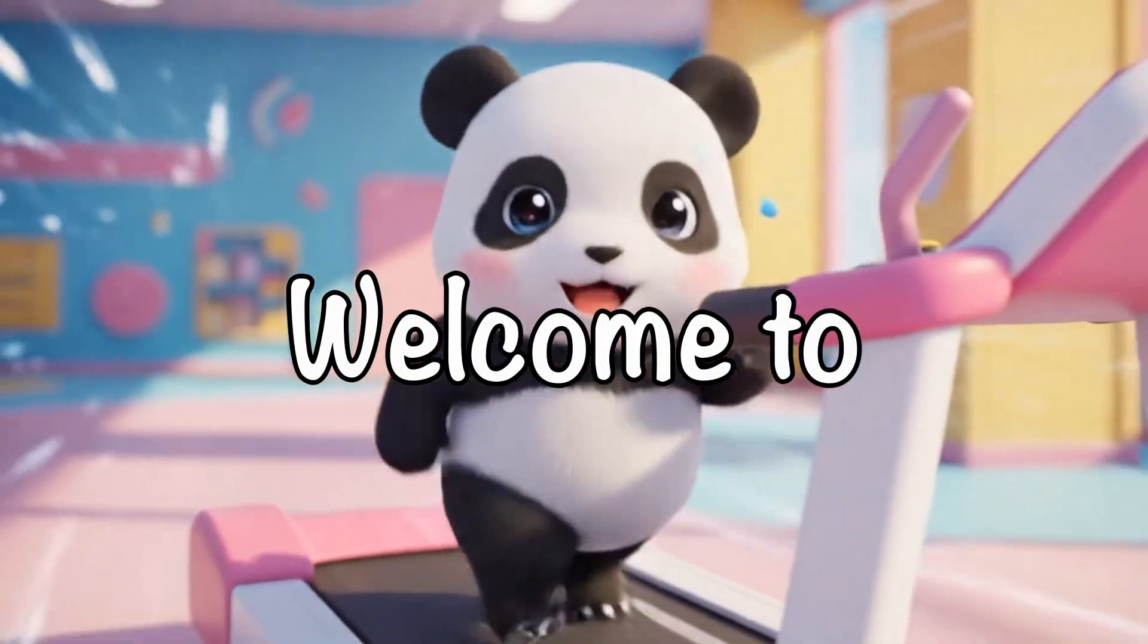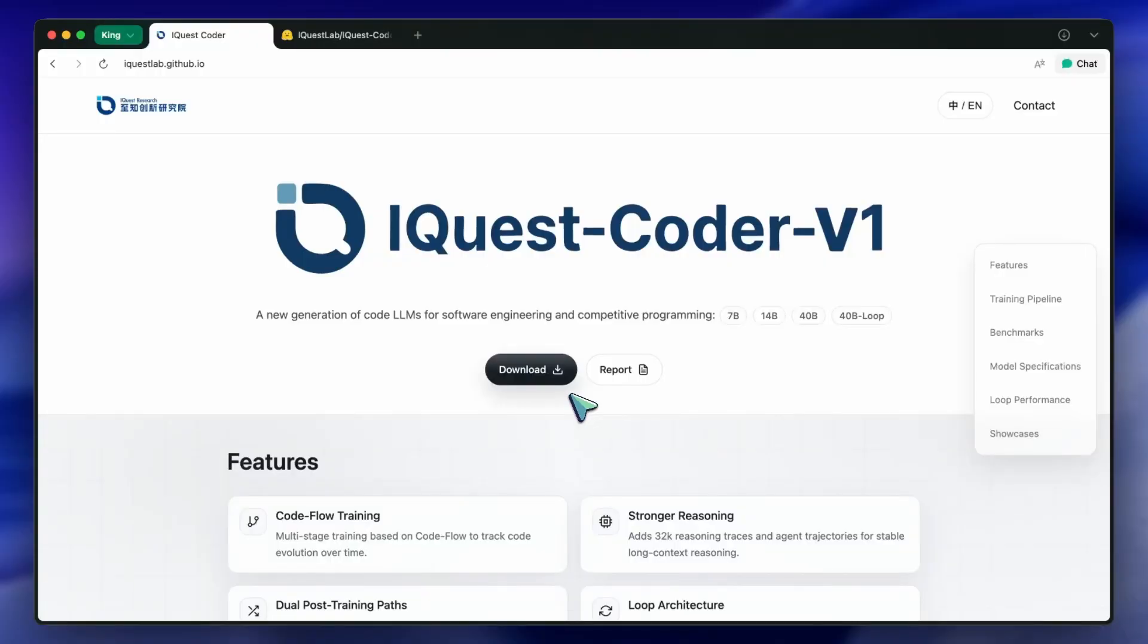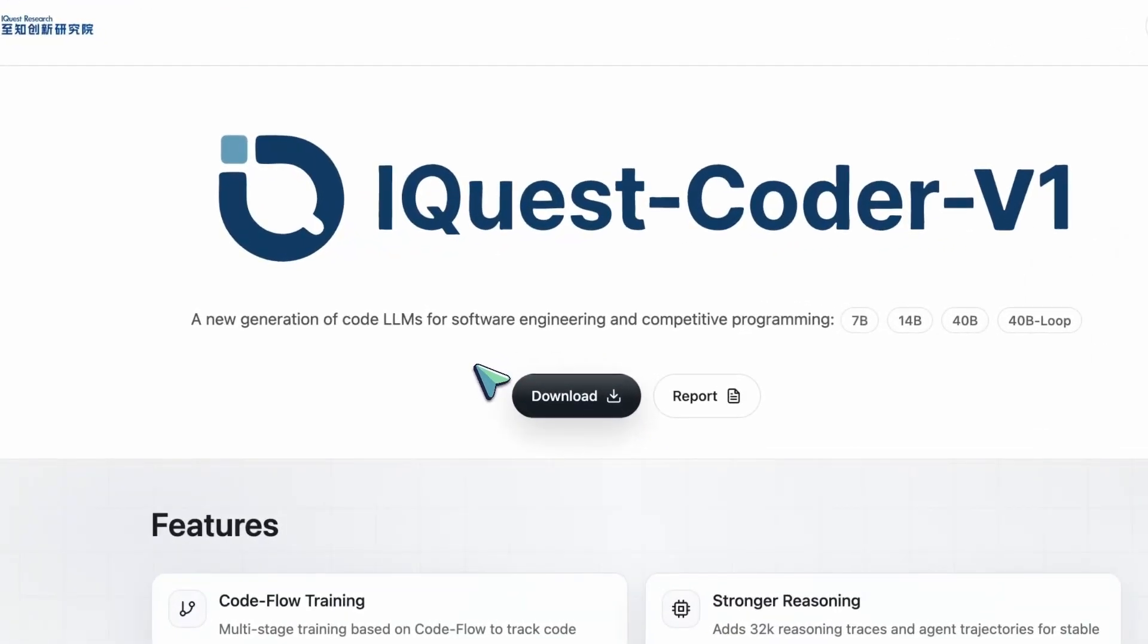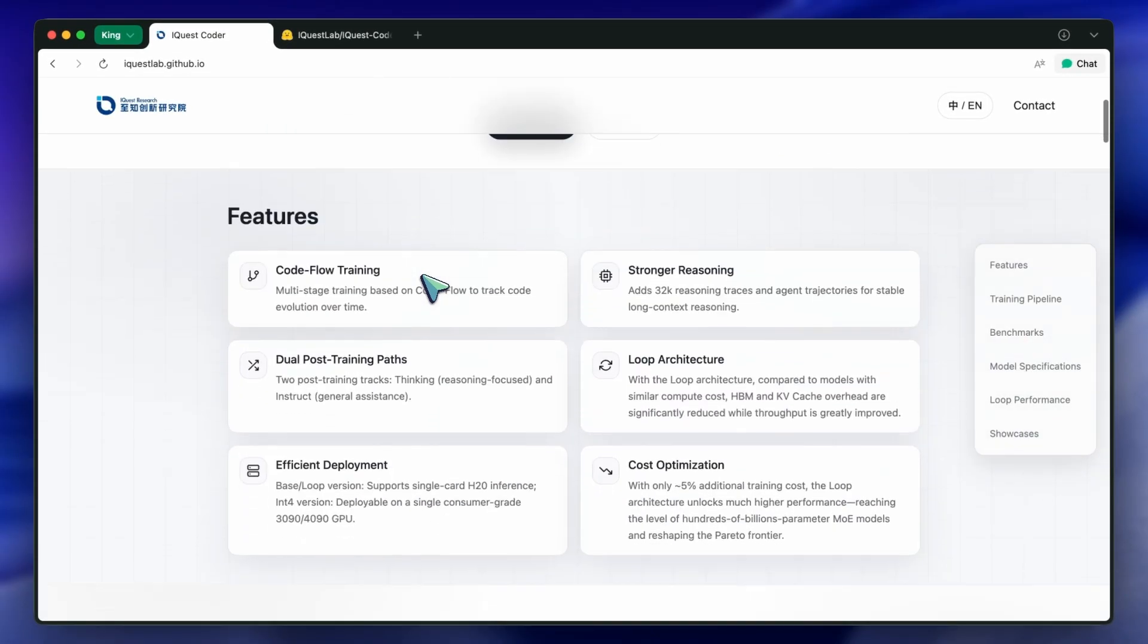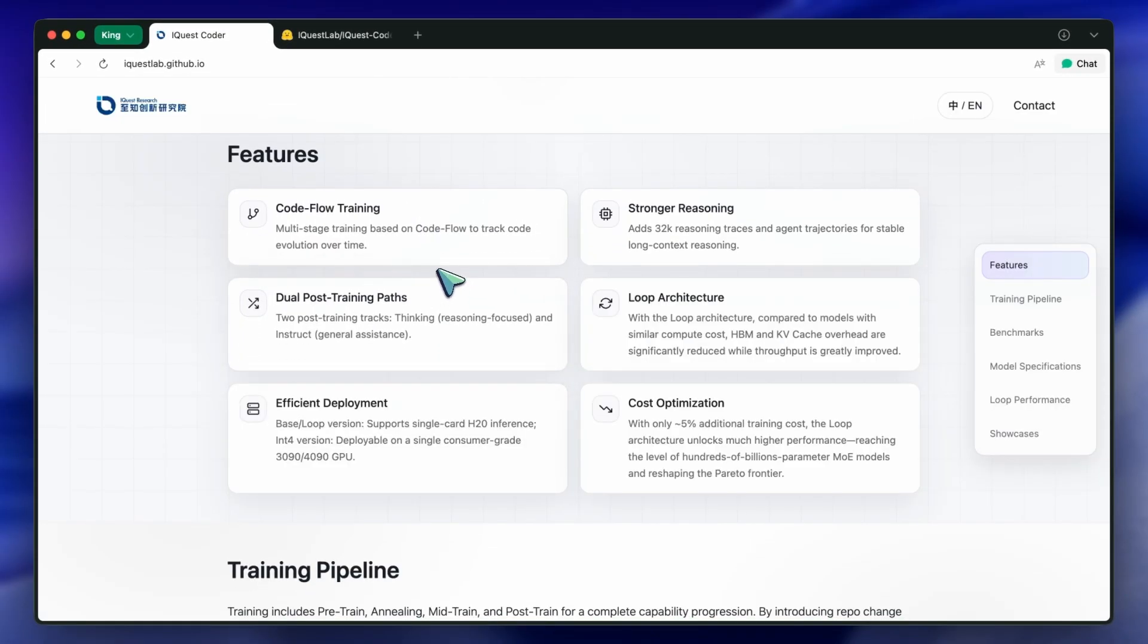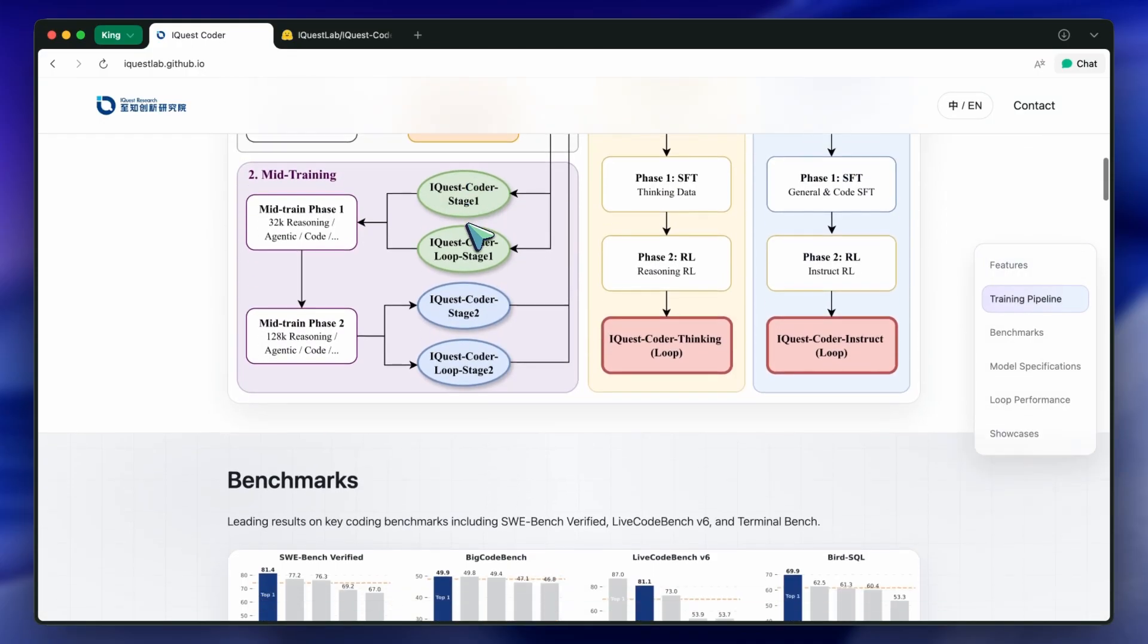Hi, welcome to another video. We need to talk about the current state of AI coding models. If you've been on Twitter or Reddit lately, you've probably seen the hype cycle spinning out of control.